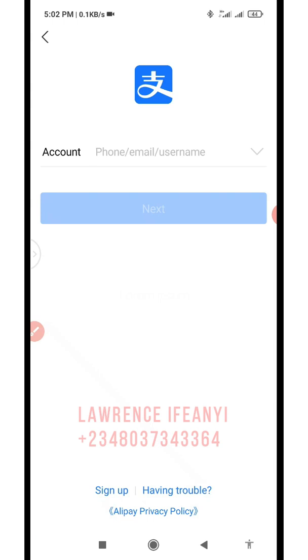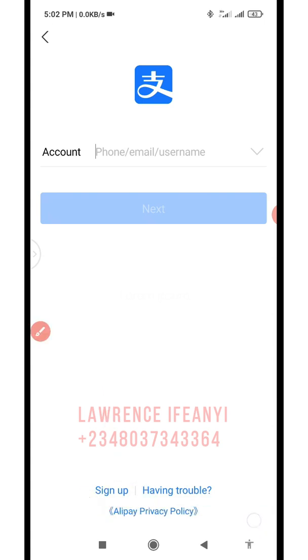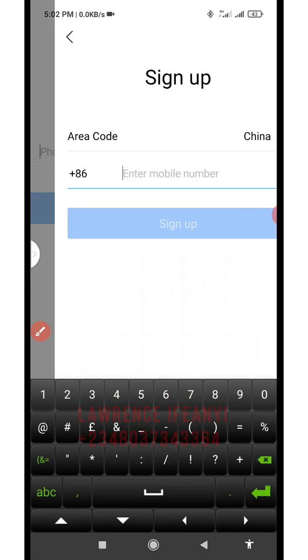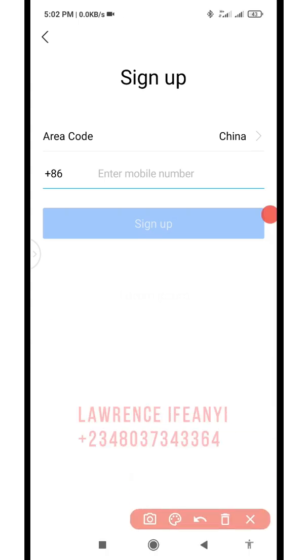What you need to do is open up your Alipay app, then click on the sign up option. Click on sign up.